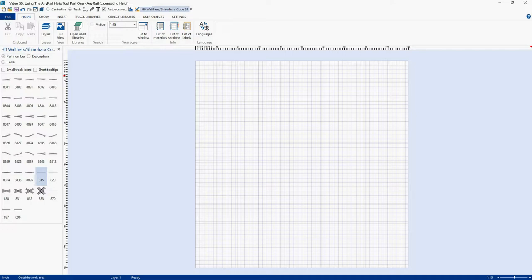Now at the time I am posting this video, there is no Video 34. The reason for that is Video 34 really kicked my butt while I was trying to work it out. It was a good example of AnyRail doing whatever it wanted and not repeating the same results twice. Hopefully Video 34 will be done sometime, but I just had to walk away from it for now.